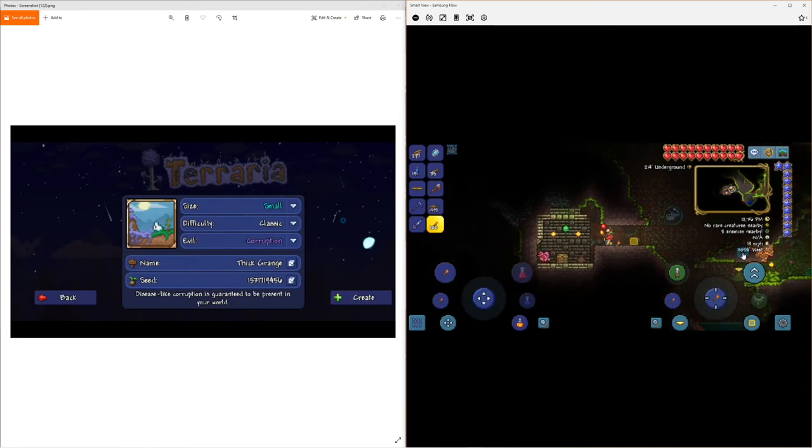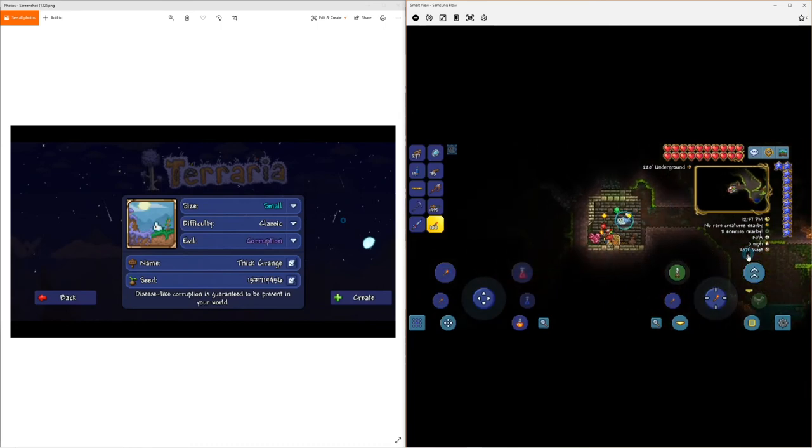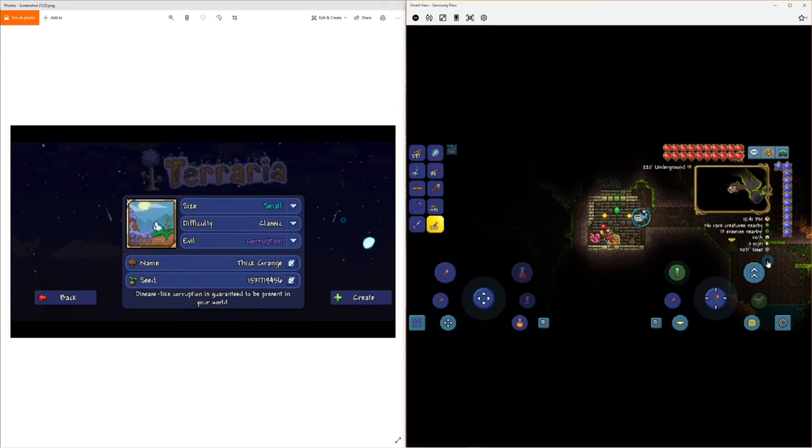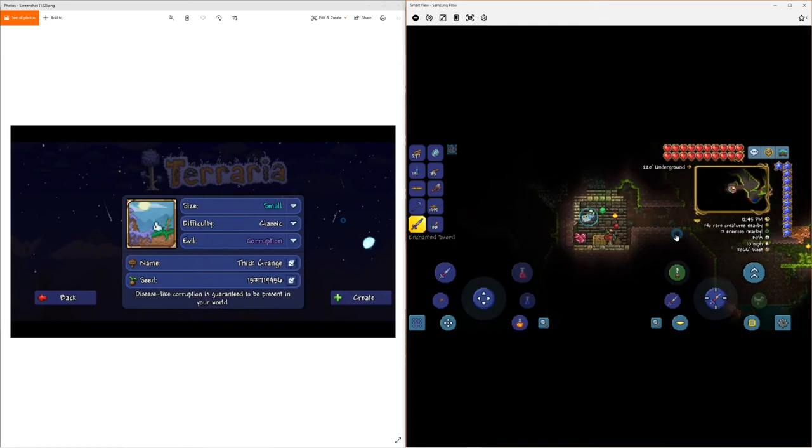And your coordinates are right over here. It is, you are 307 west by, I don't have a depth meter yet, underground. So yeah, that's where you are, okay?